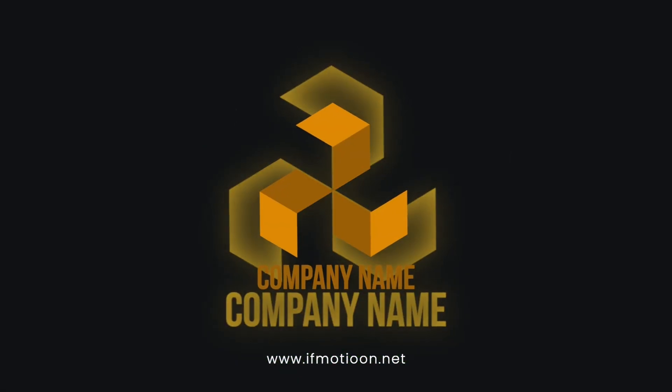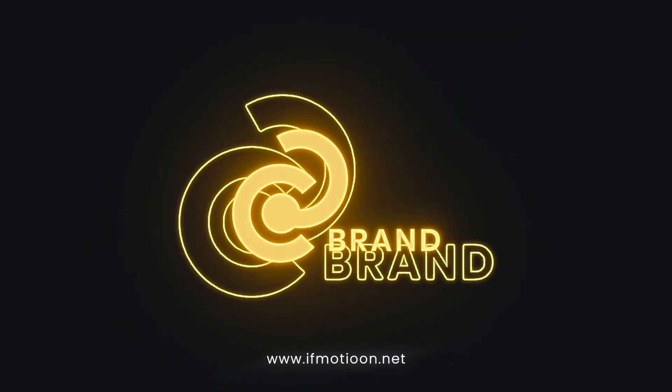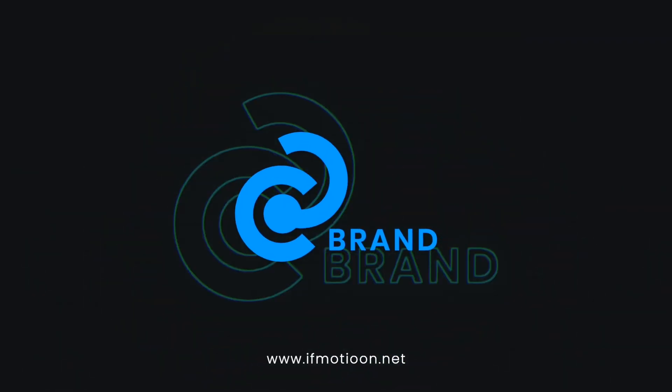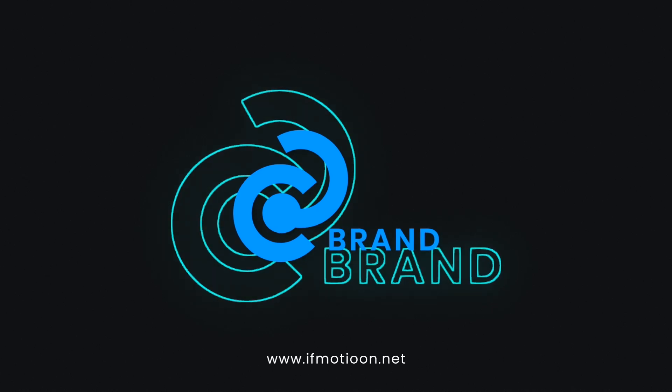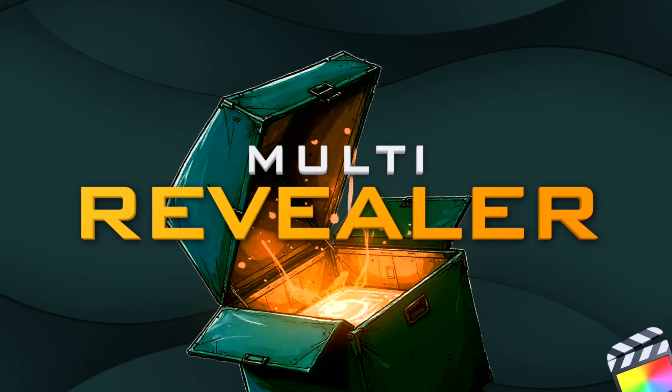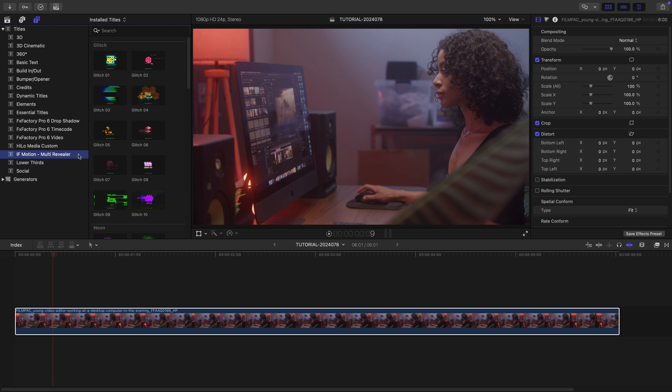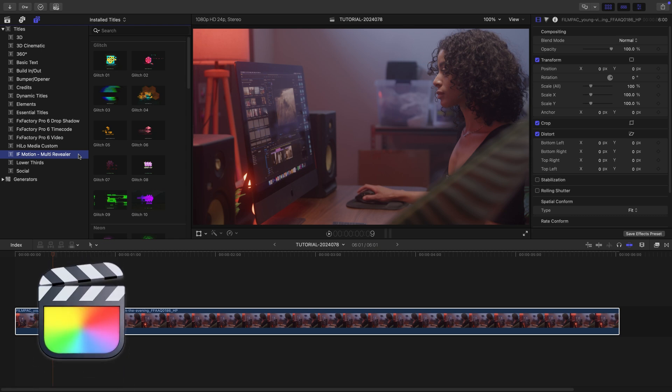Get a complete pack of logo revealers in a variety of different animation styles with Multi-Revealer for Final Cut Pro. This product was created exclusively for Final Cut Pro.